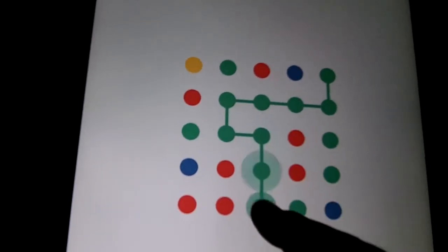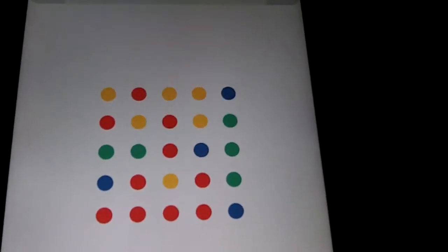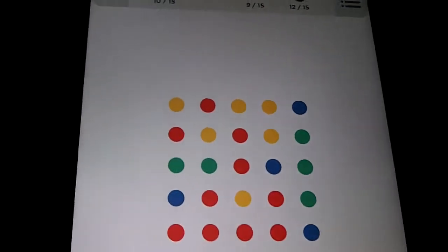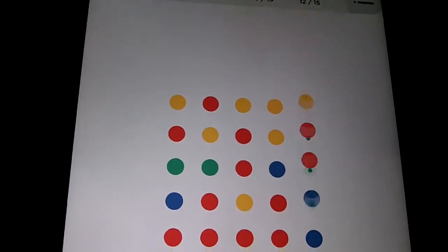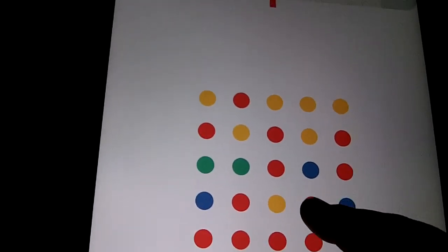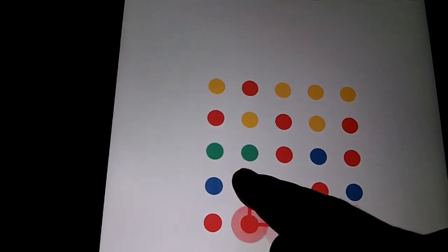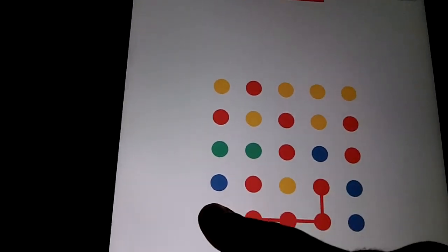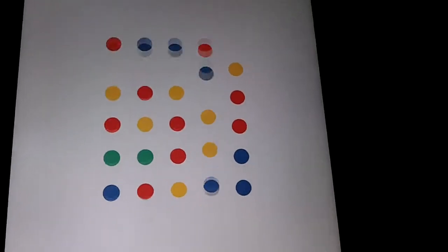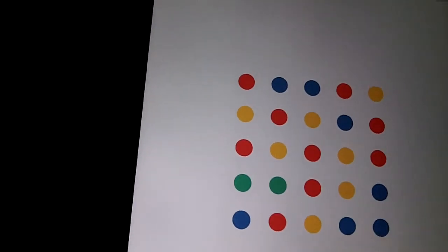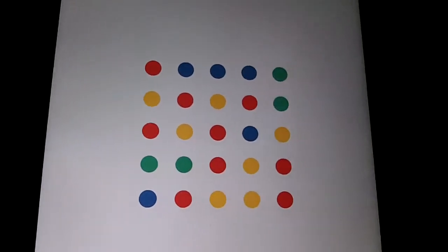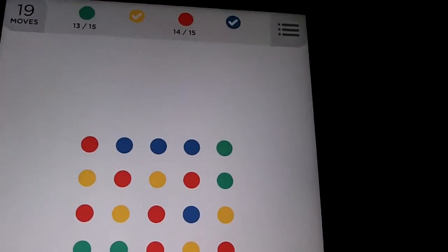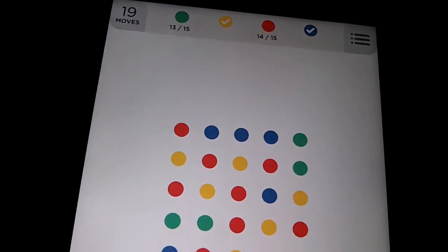Real good. Look at that. Another red. Alright, 15. The blue's done. We've got 15 of the blue.